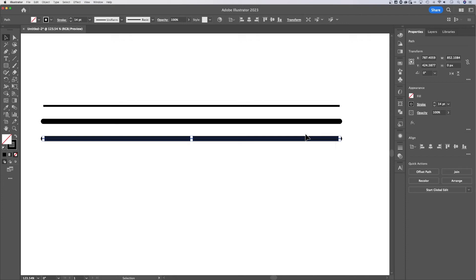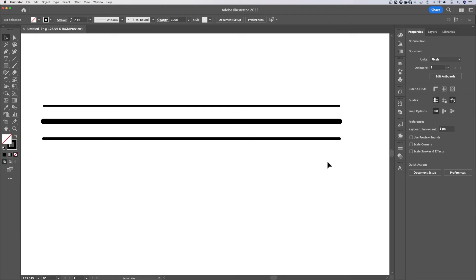That's the shortcut key for the selection tool. And we have this guy selected and we can adjust the width. Once again, the stroke, any of those options, we can make changes to those up there.